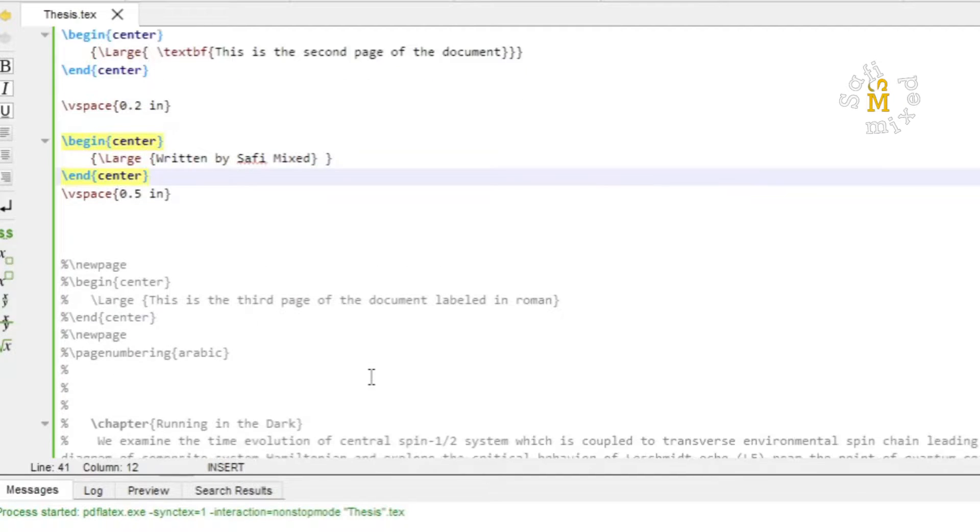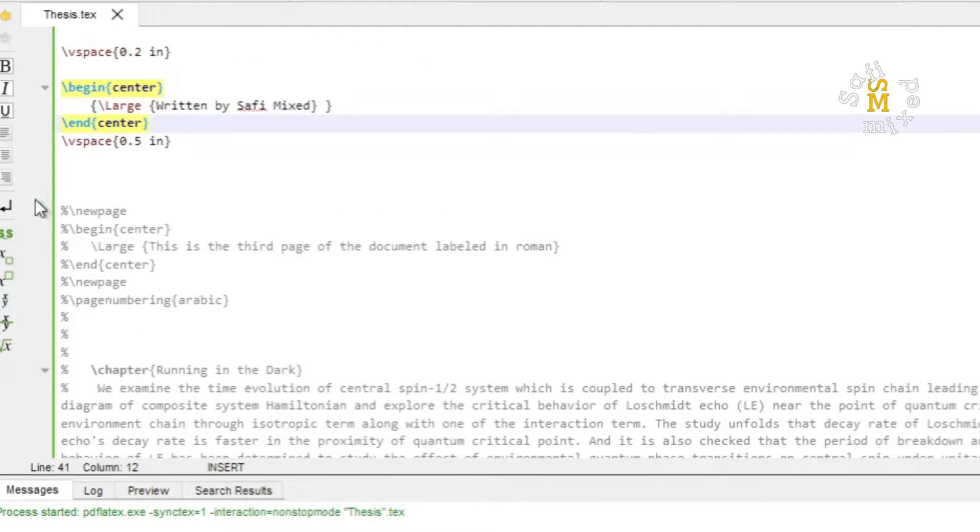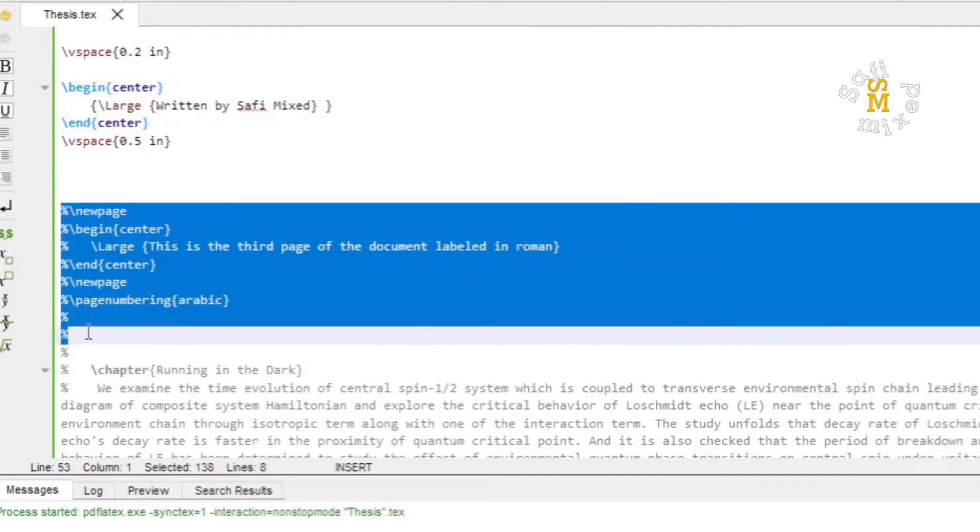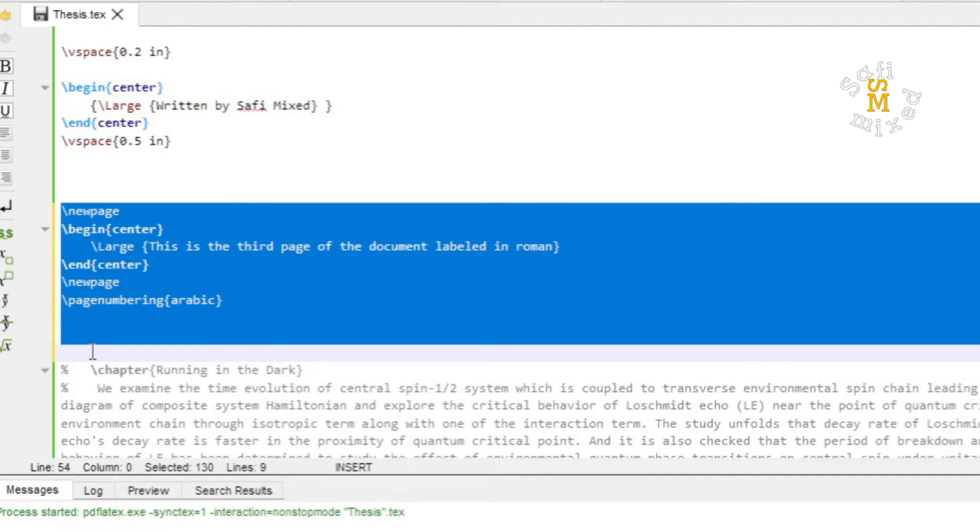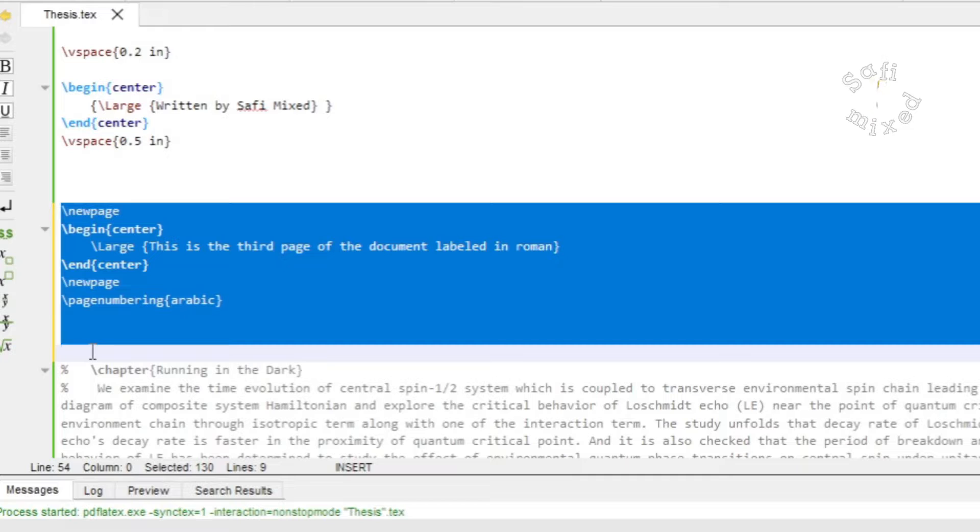If I keep on increasing the number of pages, let me uncomment this text as well and I build the document once more. You see this is then the third page and the third page is again labeled in roman.